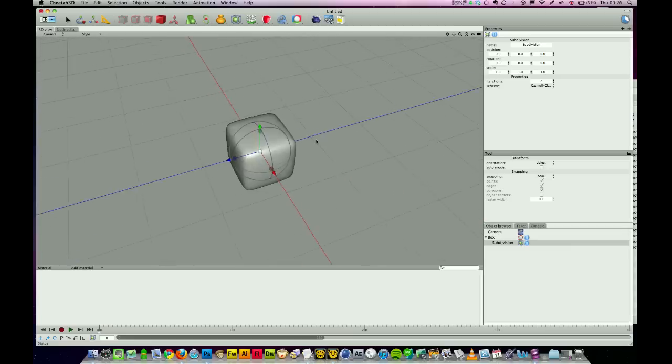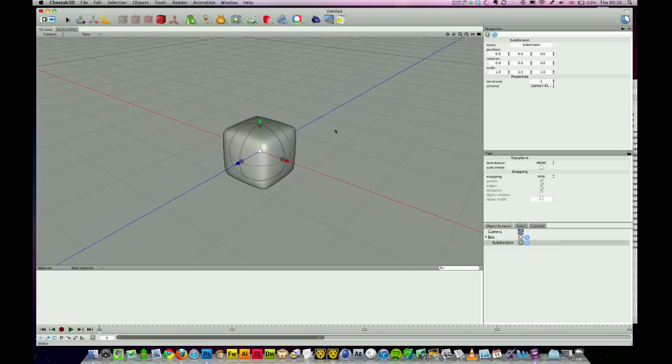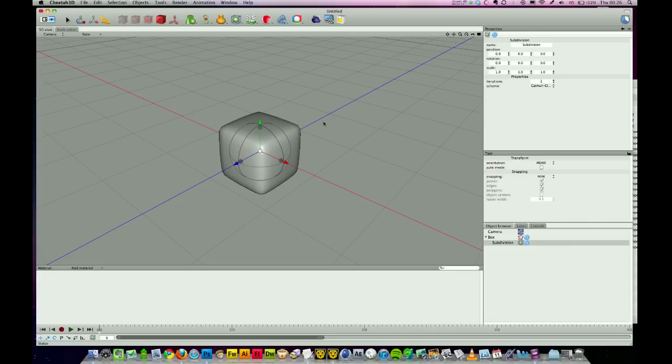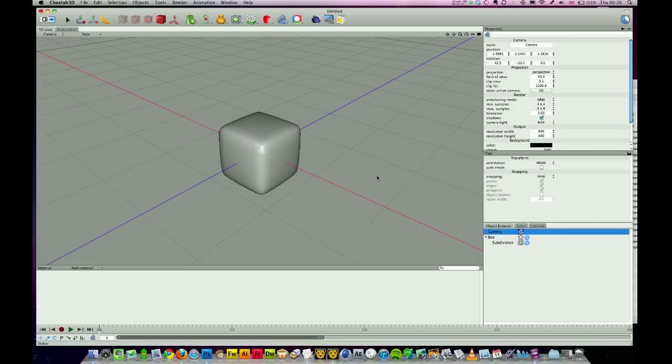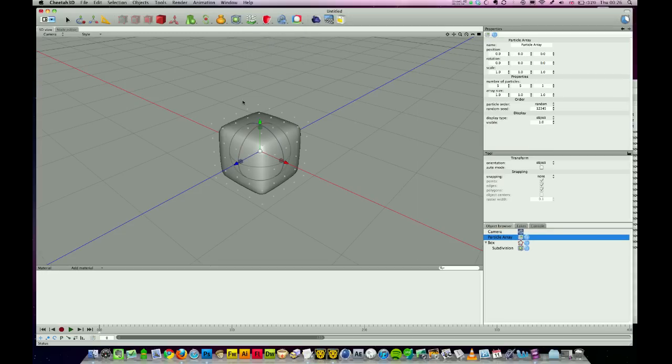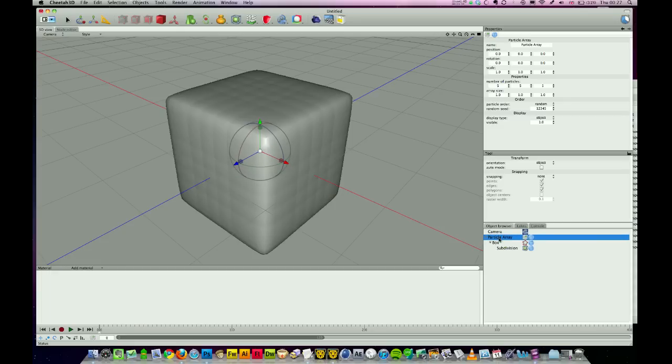Next up we're adding our particle system. I'm going to click away from the cube so it doesn't throw the particle array into our cube. Click on camera, go to the particle menu and choose particle array.